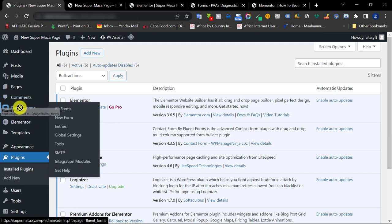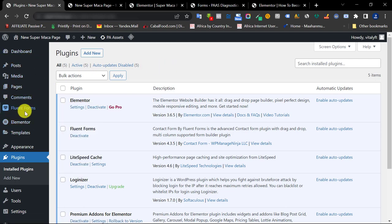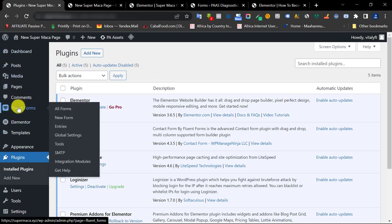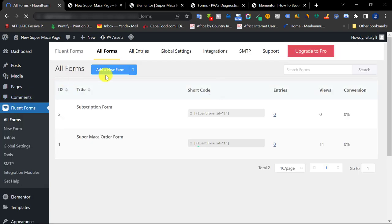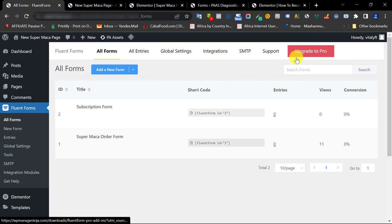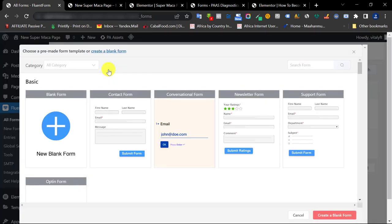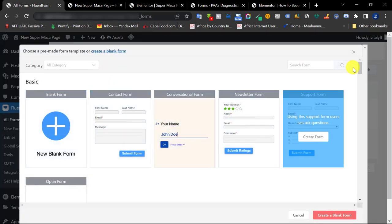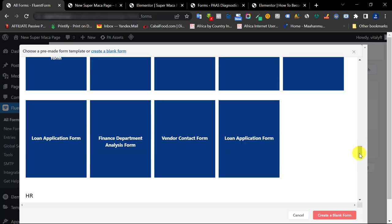Once you install and activate, you'll see Fluent Form appear on the left-hand side of your WordPress dashboard. This is where we're going to work from. Since I've already installed it, I have two forms already created. To create a brand new form — this is free, we're not upgrading to Pro — just click on Add a New Form.